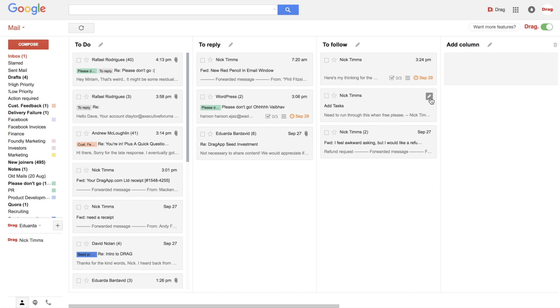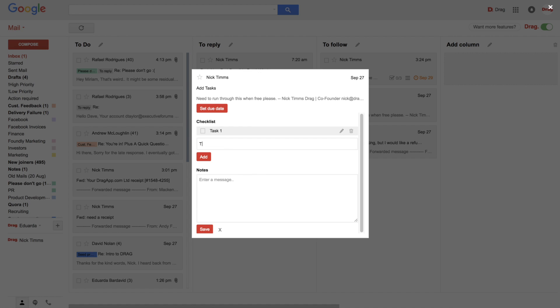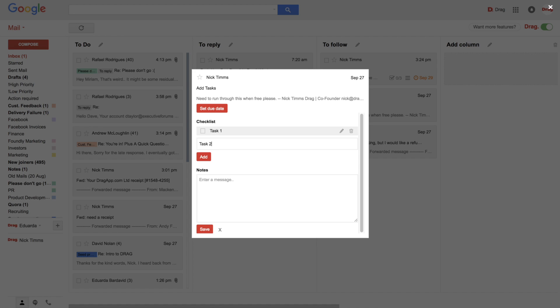So if you come to this small pencil here, you have this pop-up. Now at the moment we have notes, checklists, and due dates. So you can add here, for example,